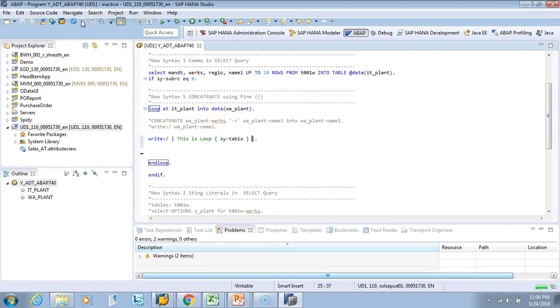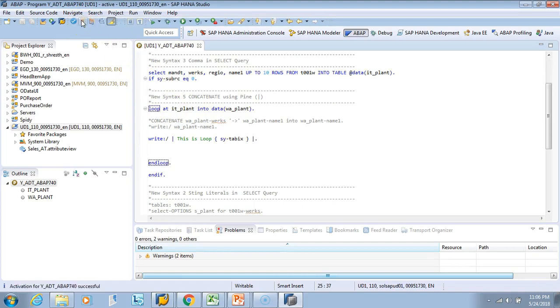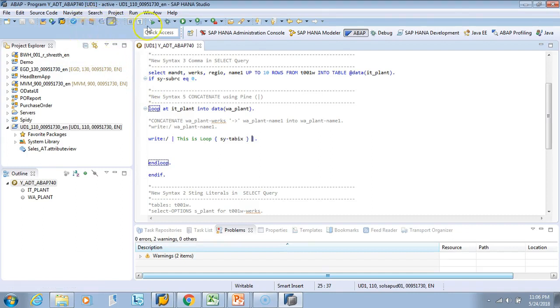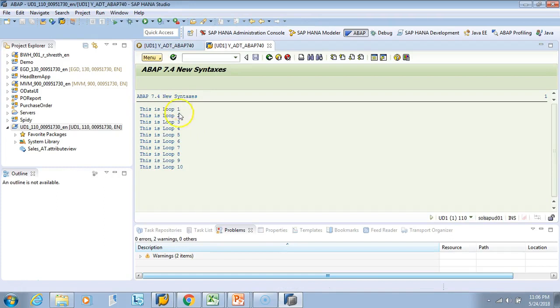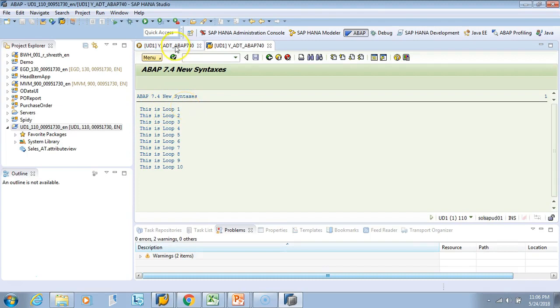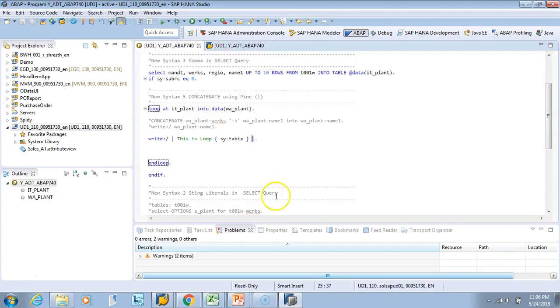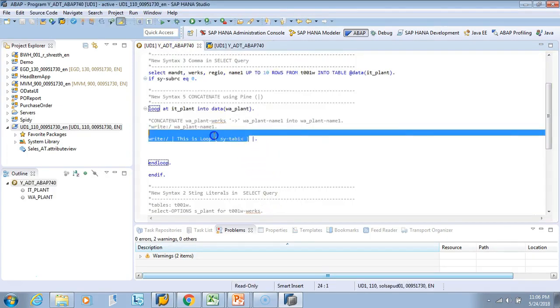Will it work? I'll just activate this. Now let's run it. I'll do F8. See the output - 'this is loop', this was hard coded and '1' came as a dynamic variable. Whenever there is a variable you have to put it in curly braces.